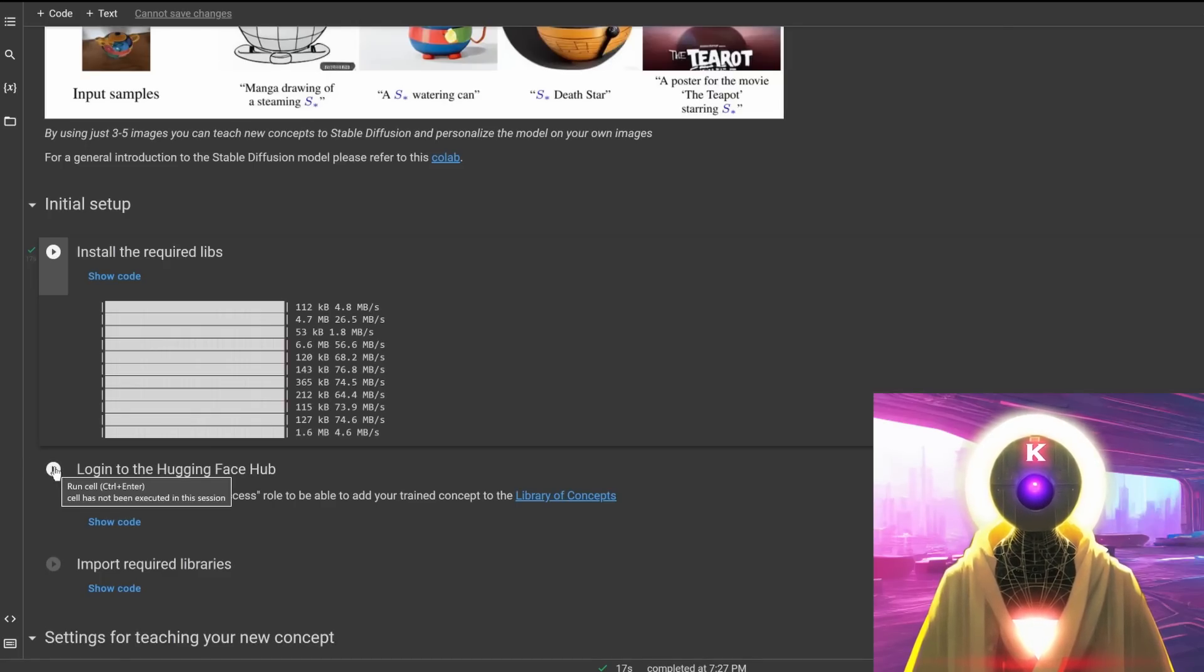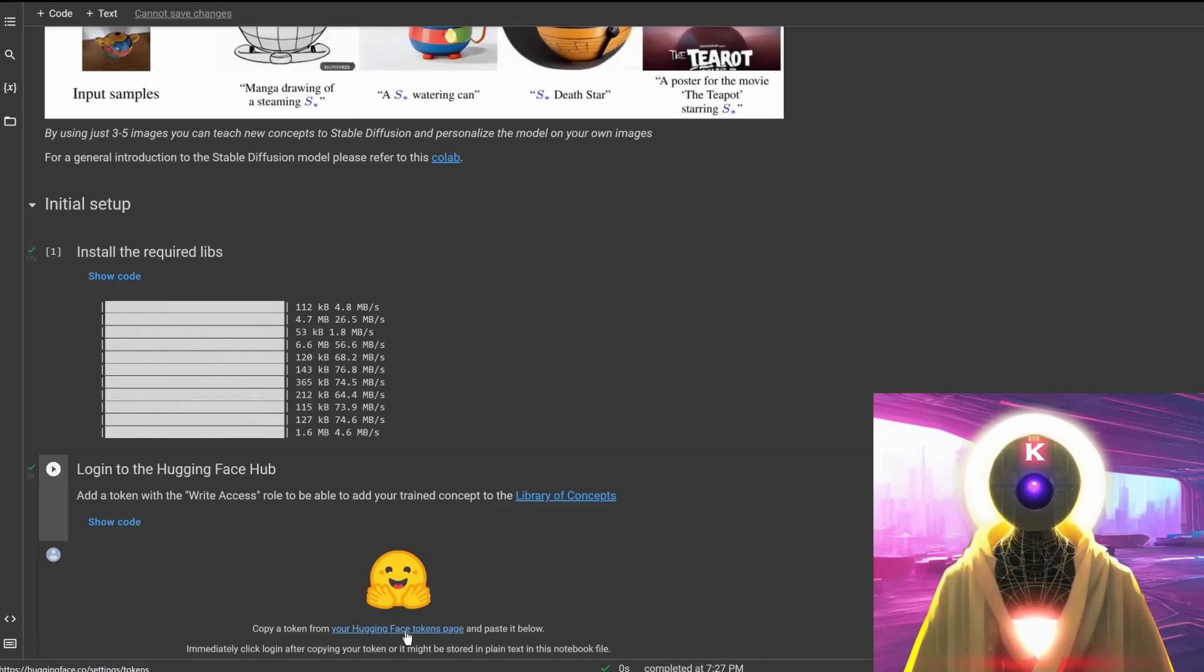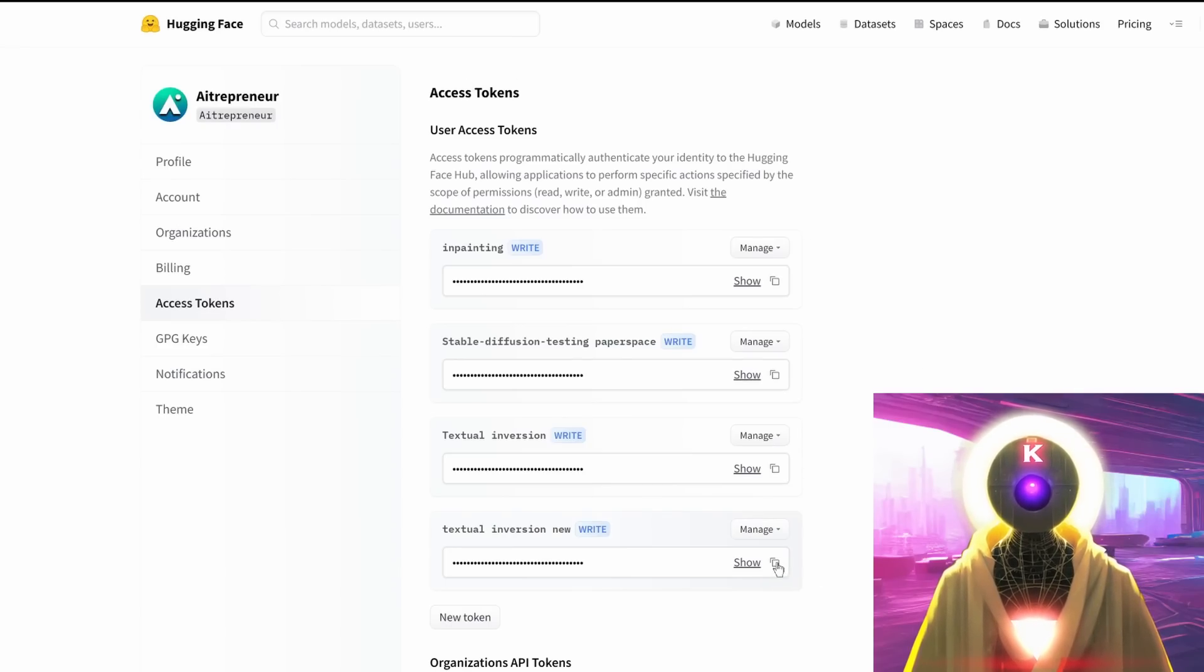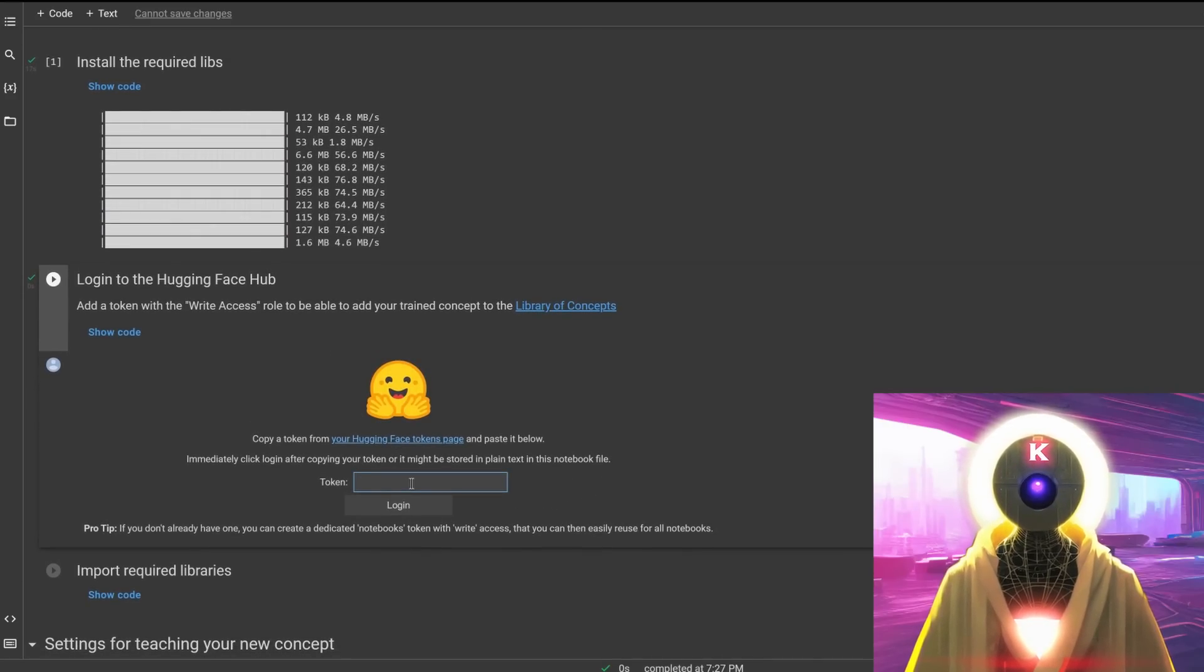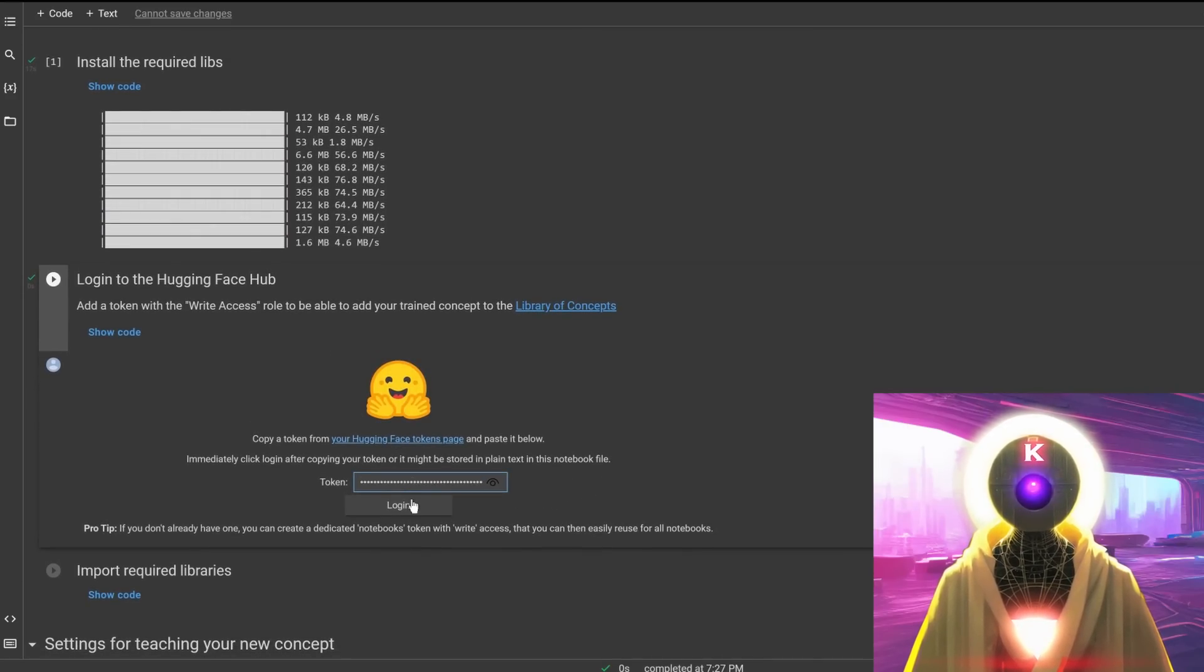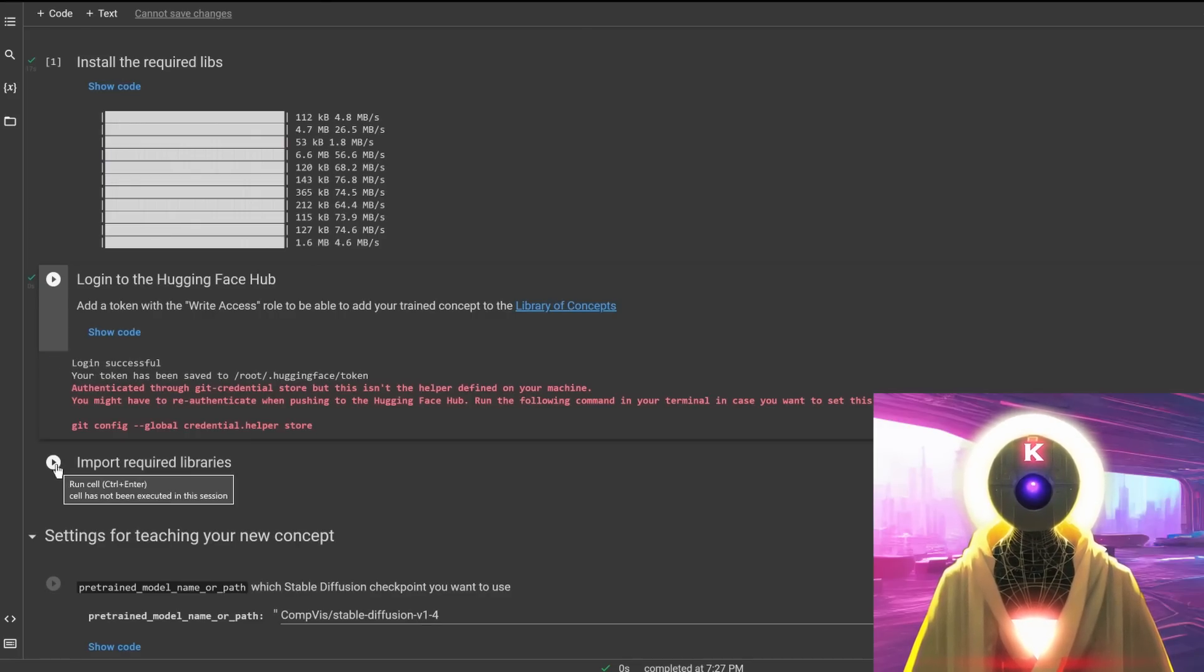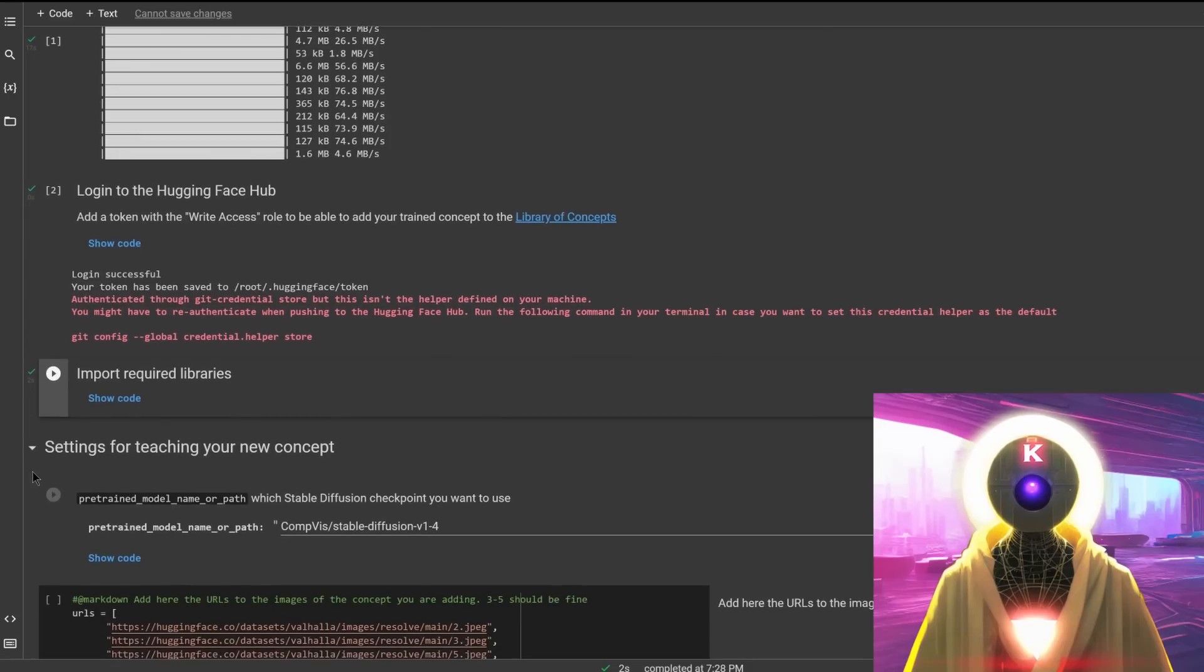Then you're going to click on the second button and you're going to click on the link right here to get your access token from HuggingFace.co. So as you remember, we created a new access token and we're going to click on copy token to clipboard. We're going to go back to the page and then paste the token in the box and click on login. And there you go, login successful.